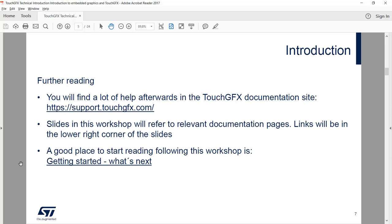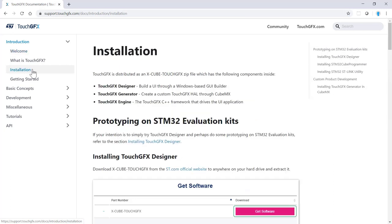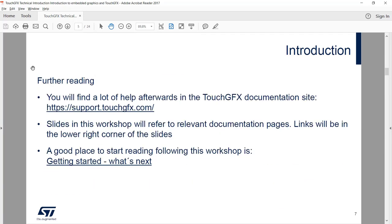I would strongly suggest that after this presentation you go to our documentation website and read more about all the topics there. The site is support.touchdfx.com. Here you'll find everything you need to know on TouchGFX — installation guides and more. Slides in this workshop will have links to relevant documentation pages in the lower right corner that you can follow.